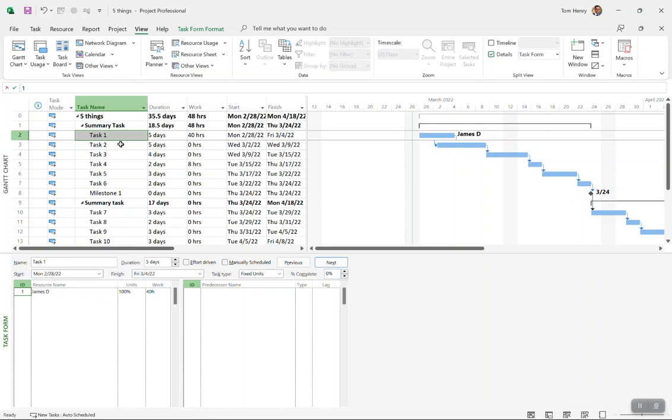Let's take a look at the task type here. By default for Microsoft Project it's fixed units. There are three assignment planning variables in Microsoft Project: duration, units, and work. What task type does is it says for those three variables, if you change one thing another thing needs to shift.